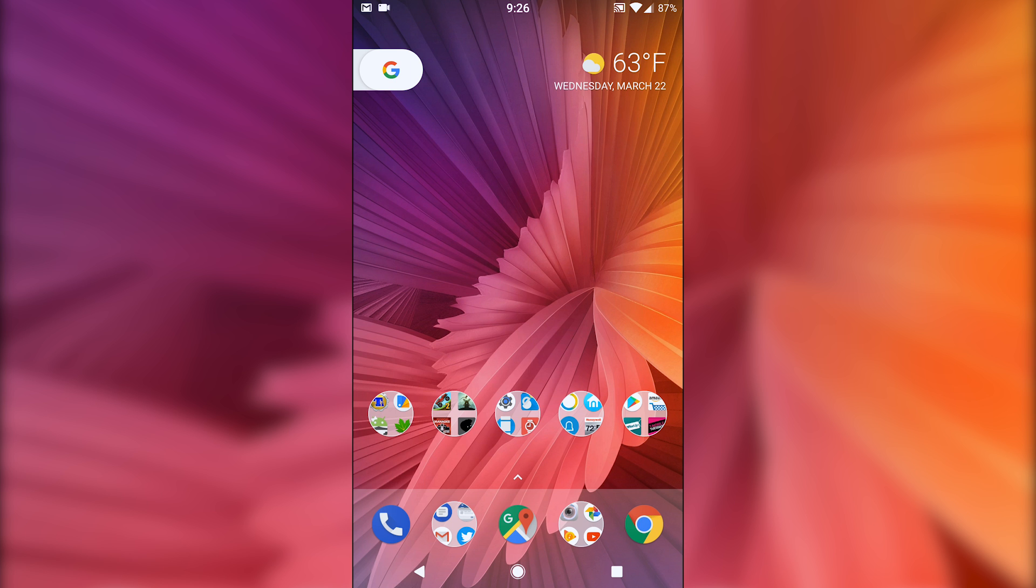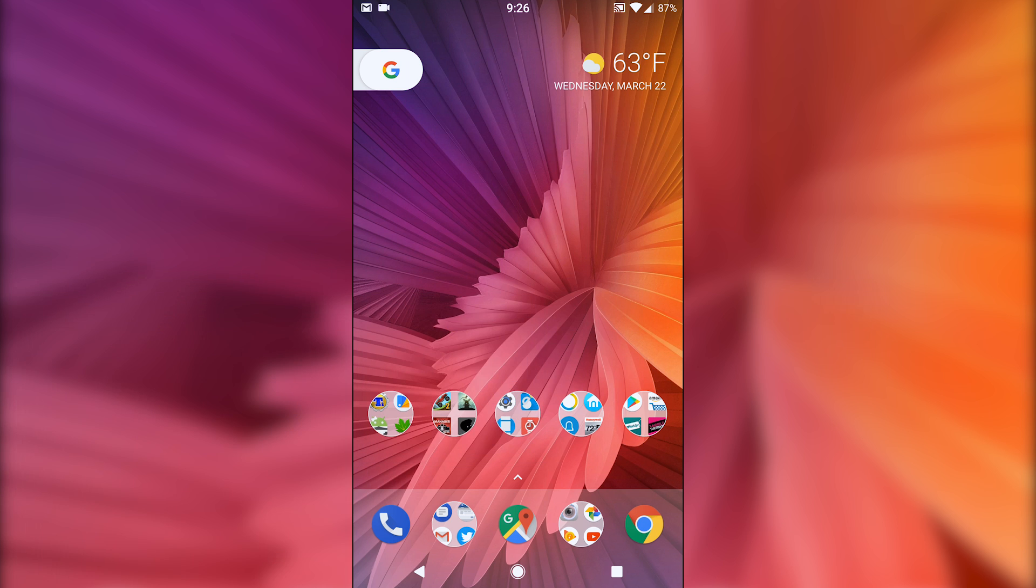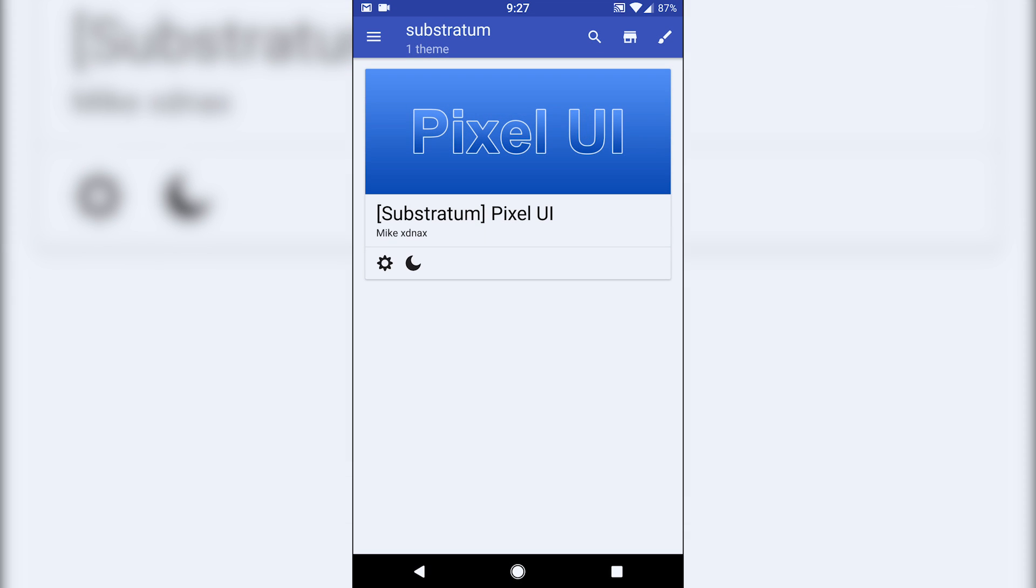Another thing, I'm not sure if this is specific to this ROM or if it was an update to substratum, but with the pixel UI theme, you now have the pixel animation when pressing that home button, which is super awesome. So substratum works just fine on this ROM and the pixel UI. So there you go.